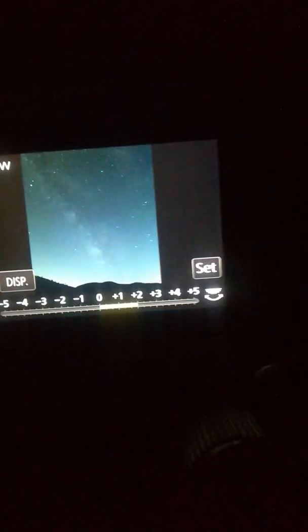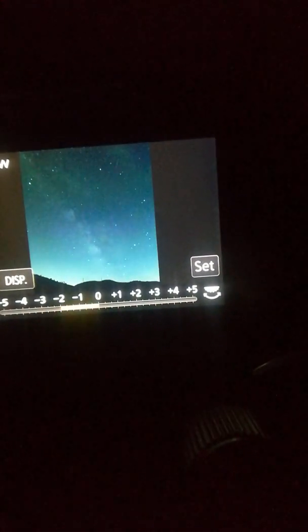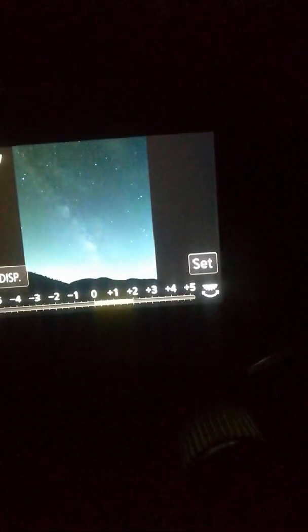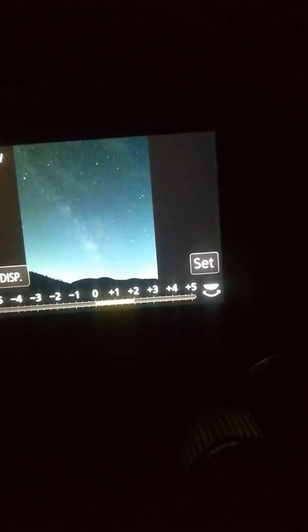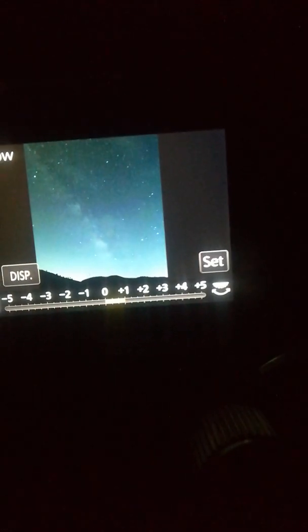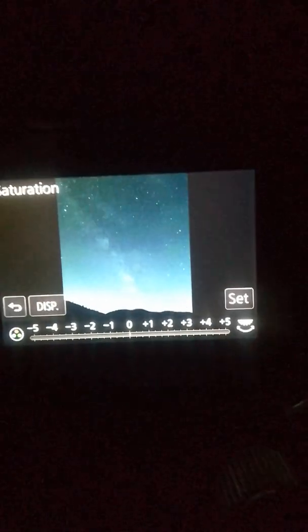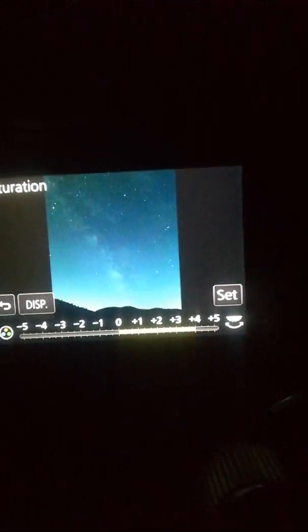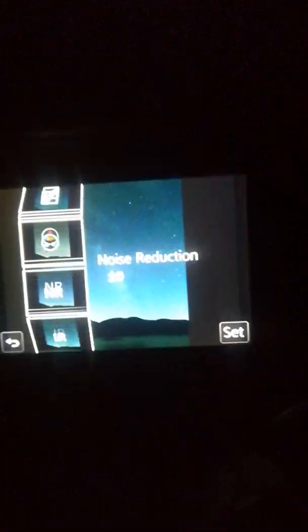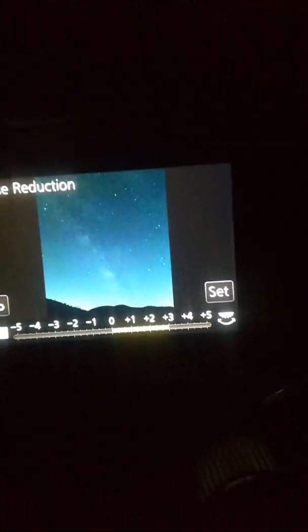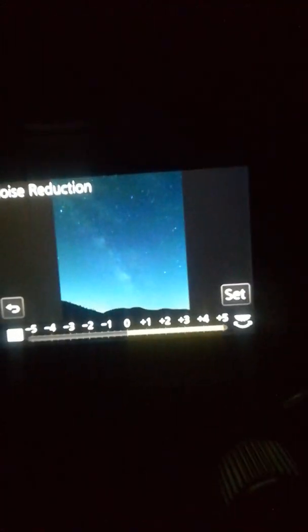Shadows, you can brighten them up. I prefer to brighten them up by a stop or two. Next, you've got saturation. Put that on max. Want to see all the possible colors I can get. Noise reduction, maximum.